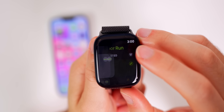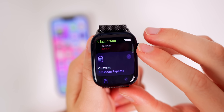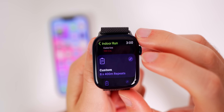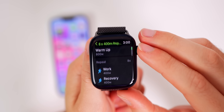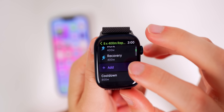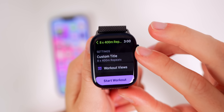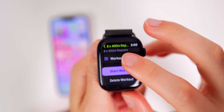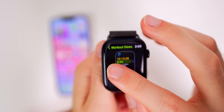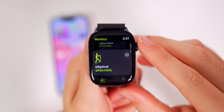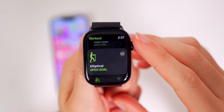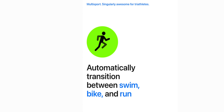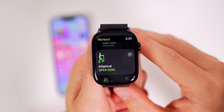You can also create custom workouts. For example, for an indoor run you go all the way down to Custom, tap the little pencil, and you can change your warm-up, what you repeat, cool down, settings, workout views — you can fully make your own custom workout for every individual activity. Also, watchOS 9 auto-detects your workout type and switches it for you. If you're a triathlete and switch from running to swimming, your watch will automatically adjust the workout type.